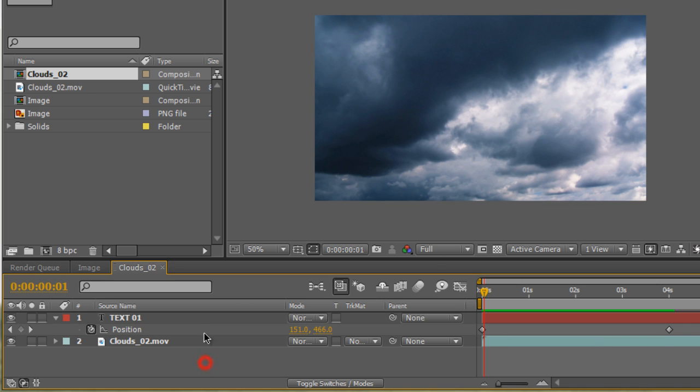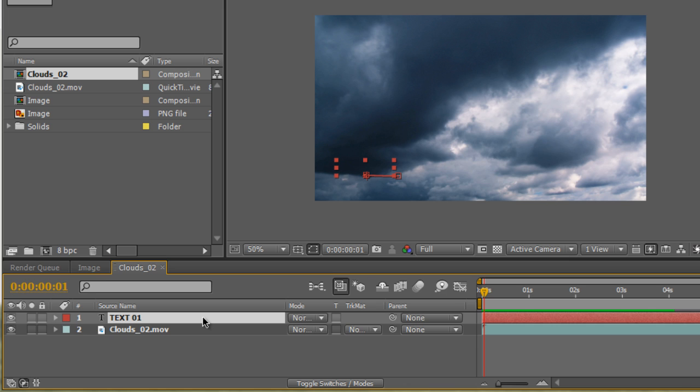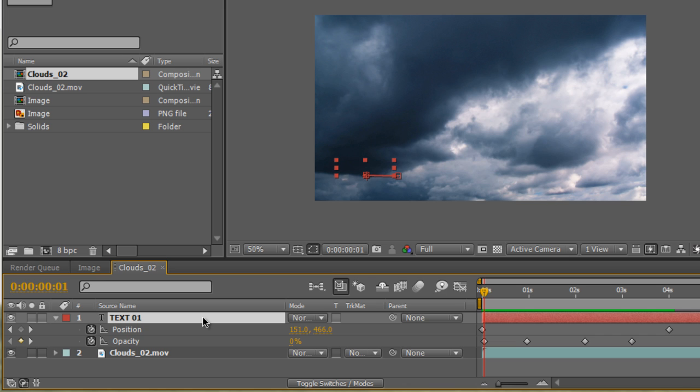Now if you select your text or layer and hit U on the keyboard, the letter U, twice, you'll see that it brings up all the parameters that you've keyframed. So if you keyframe 50 things and you hit U on the keyboard, all those 50 things and all those 50 keyframes are going to show up right here.